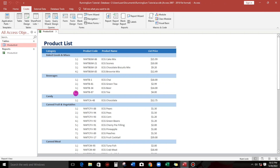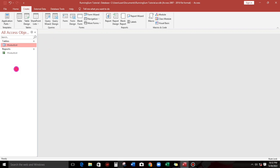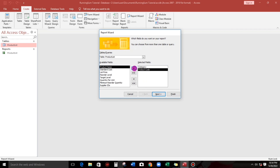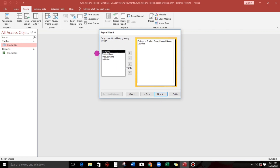Please subscribe if you have not yet subscribed. Let us close and then click Create and then go to Report Wizard. We have to use the Report Wizard because there are a lot of fields and we only need a few. We need the Category, the Product Code, the Product Name, and the List Price. That's it, then click Next.